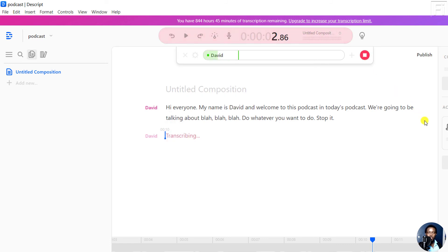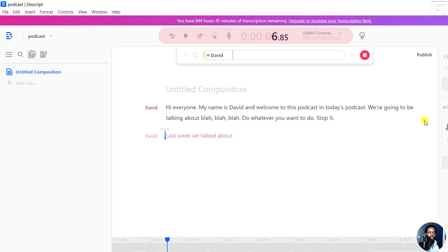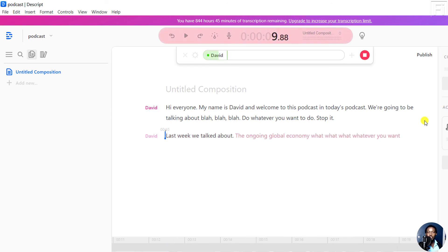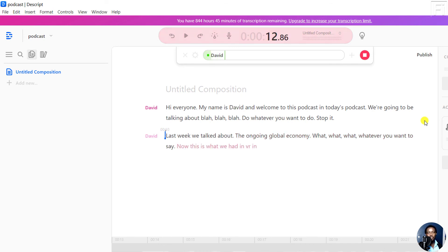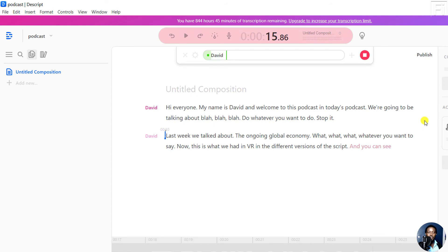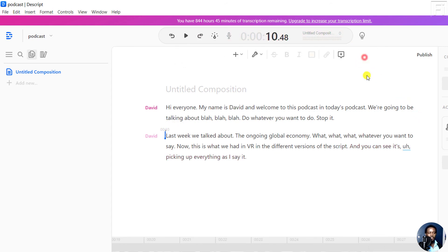Last week we talked about the ongoing global economy. What what what, whatever you want to say. Now, this is what we had in different versions of Descript, and you can see it's picking up everything as I say it. Stop.